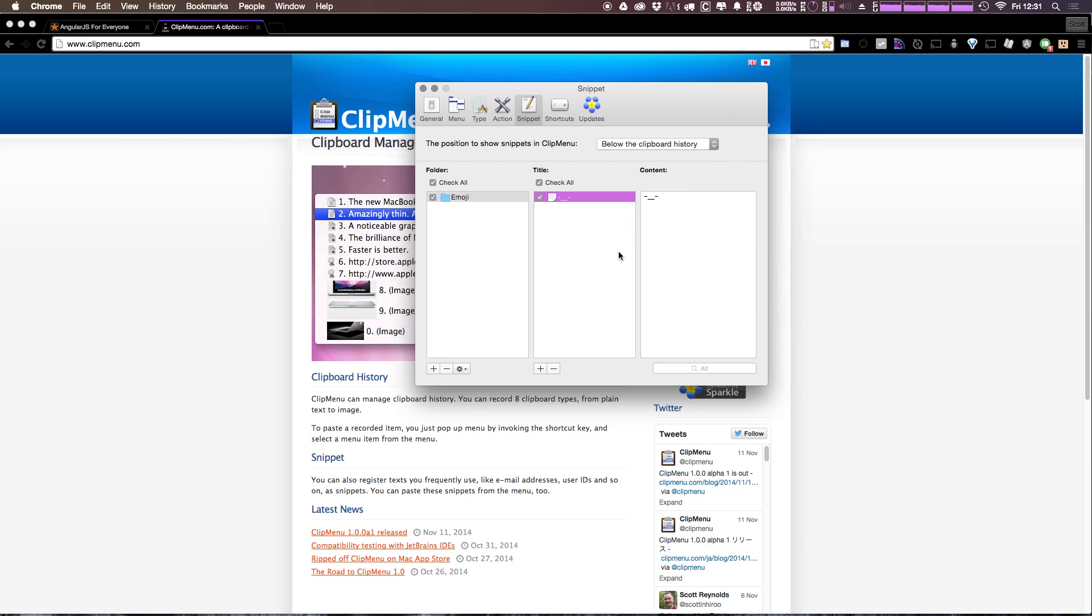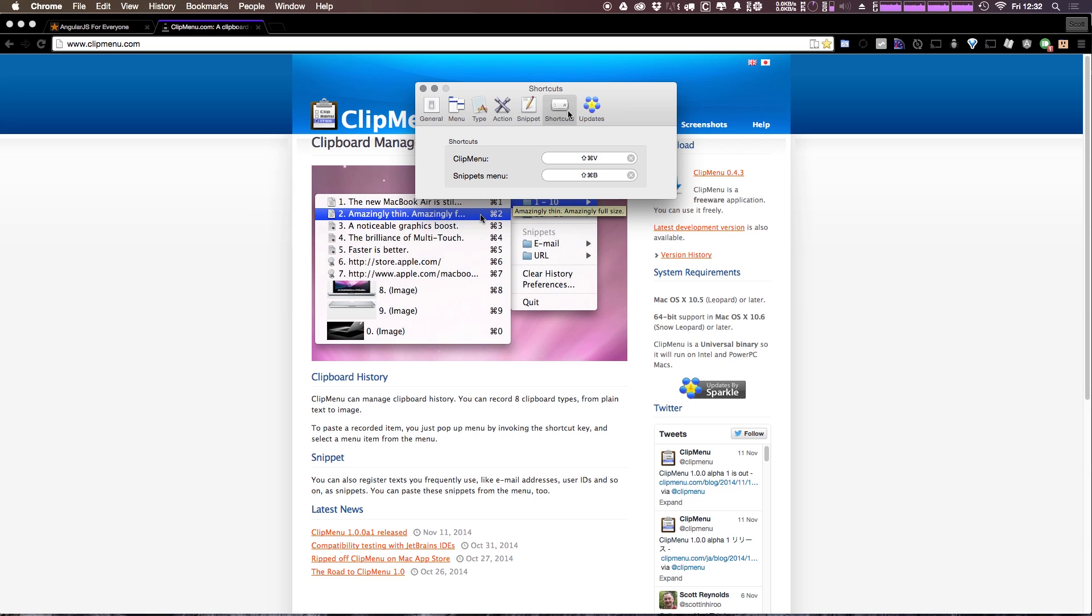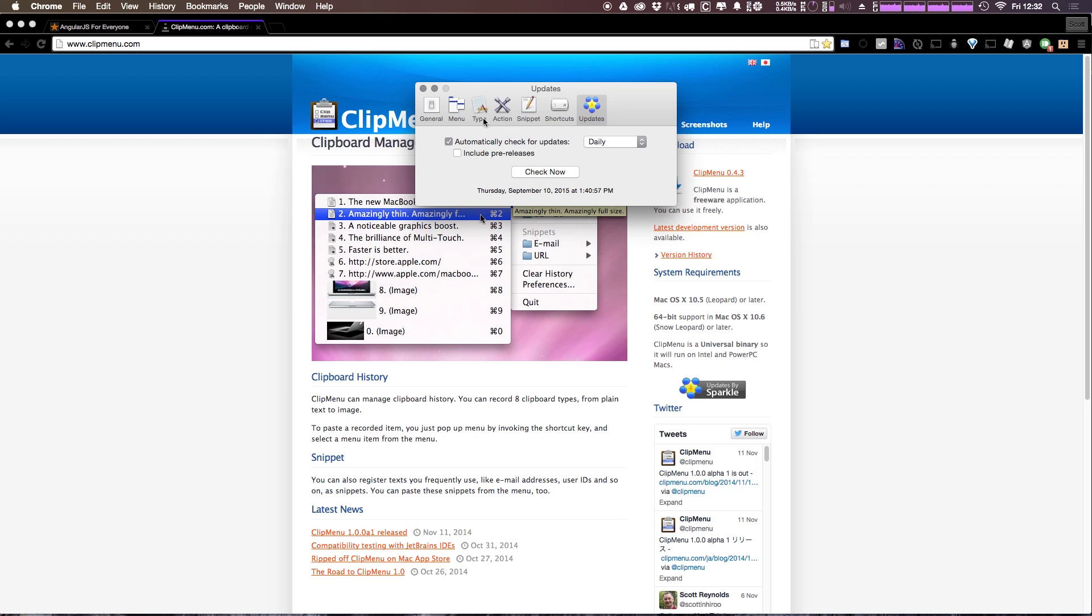So I actually save a whole bunch of stuff in my snippets, from terminal commands that I use sometimes but not all the time, emoji, and anything I just don't want to type. So we also have things like you can change the shortcut - it's by default Command-Shift-V and I really like it that way so I do leave it that. And then you can check for updates.